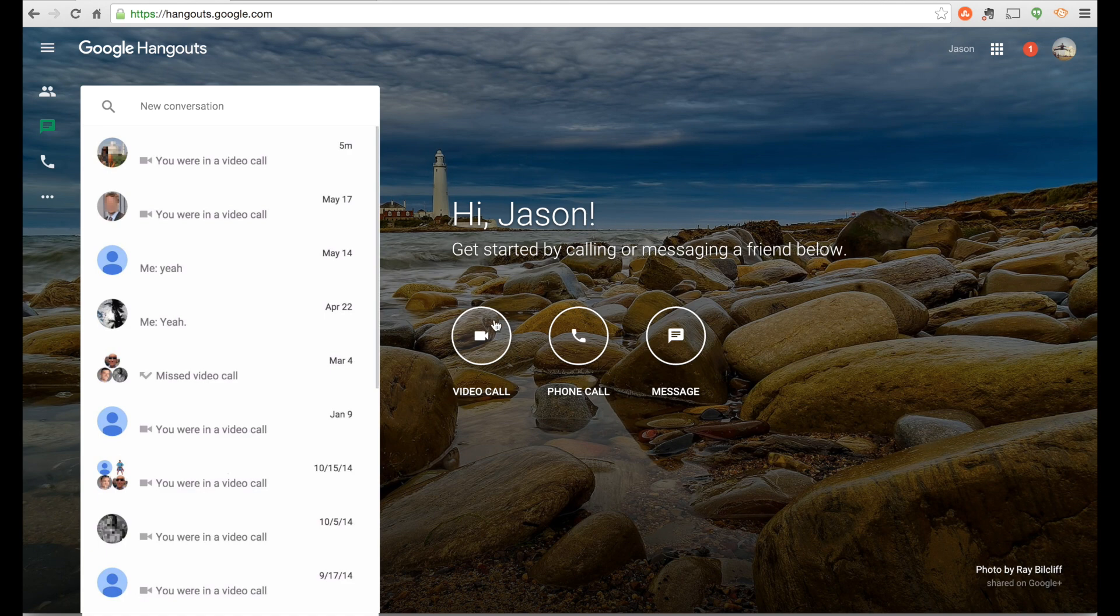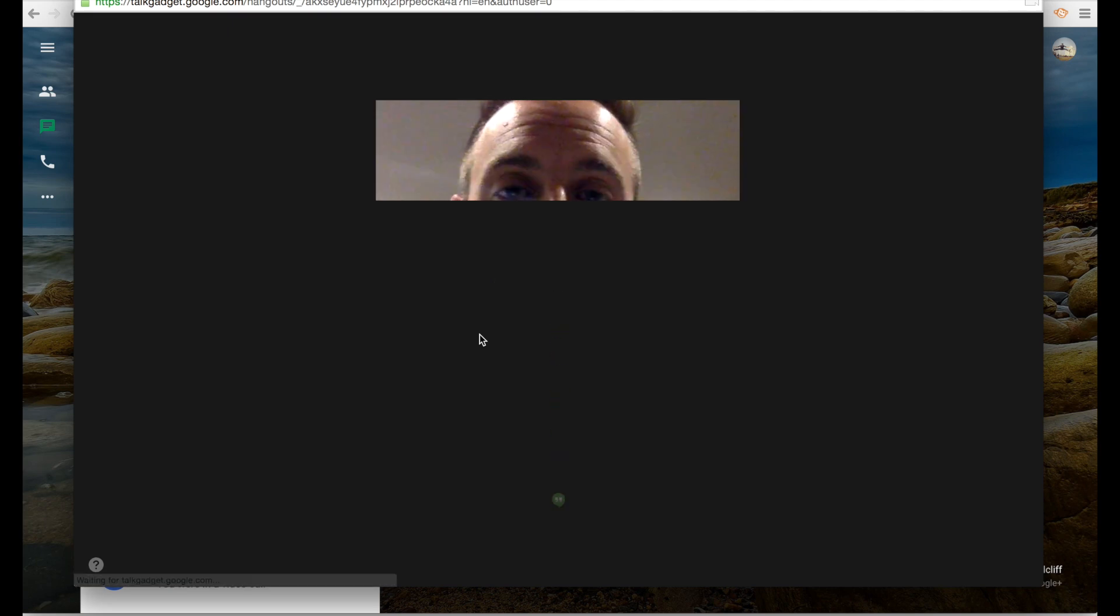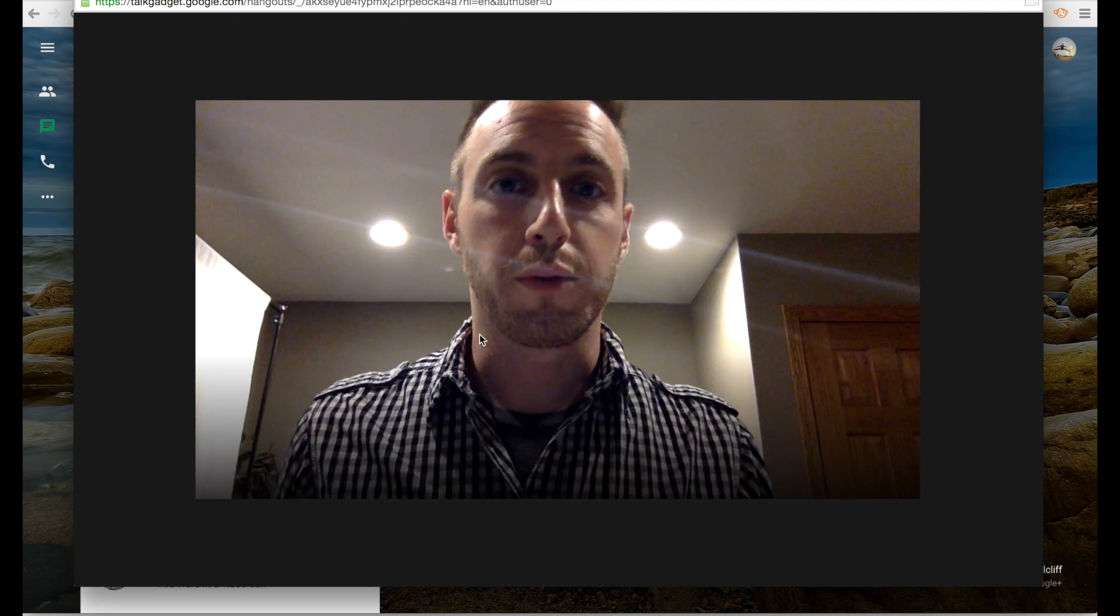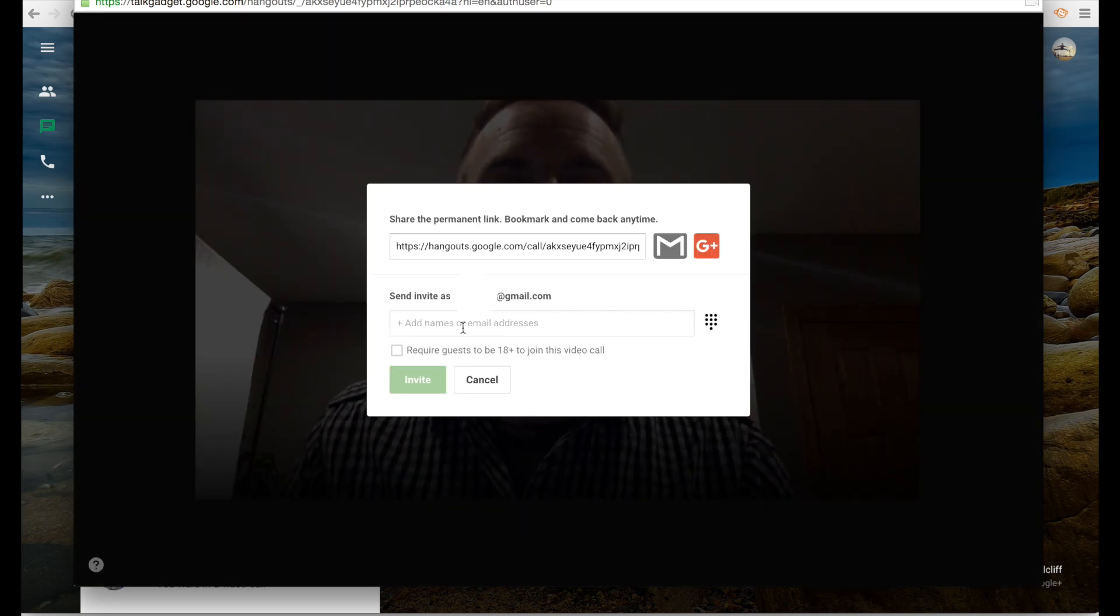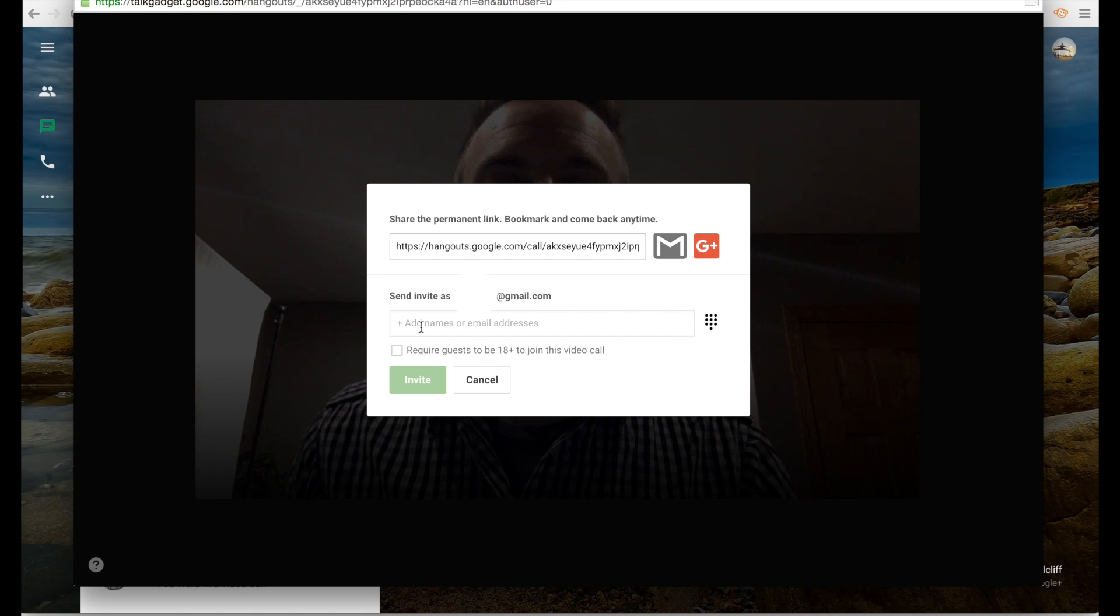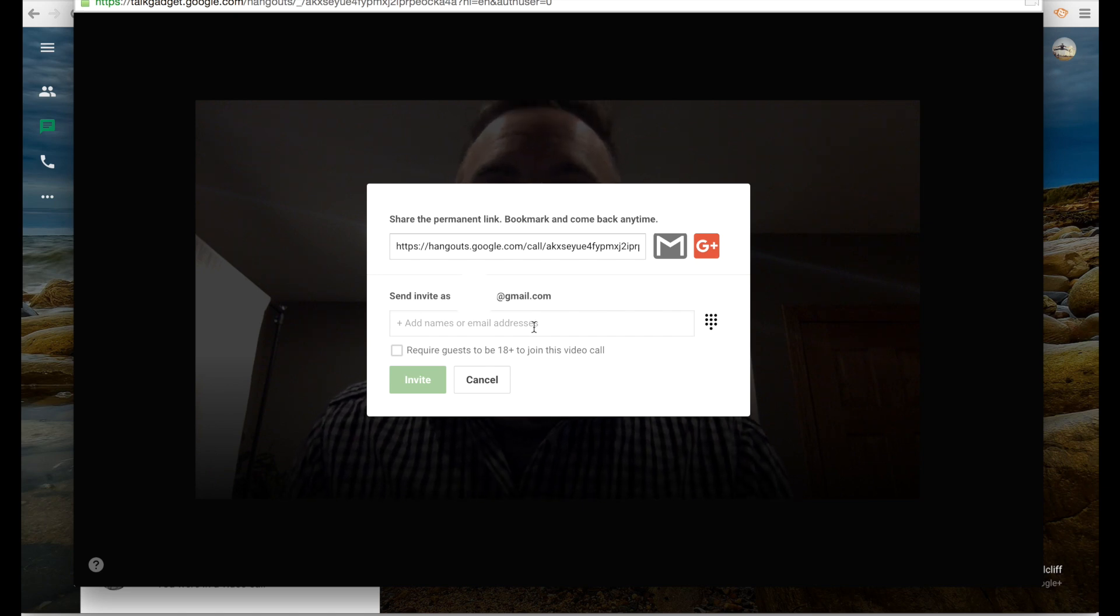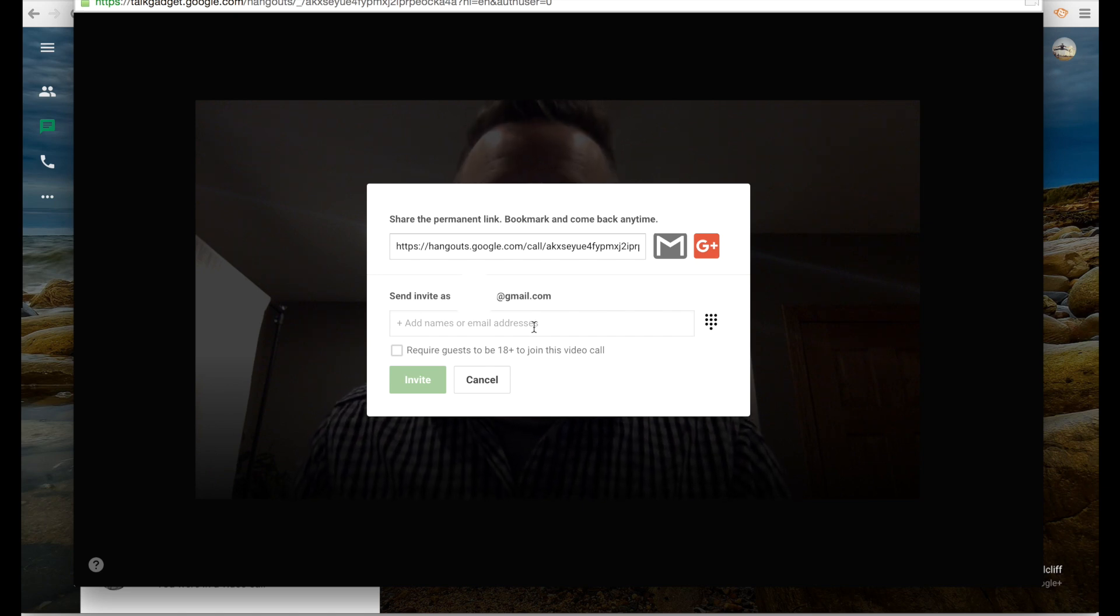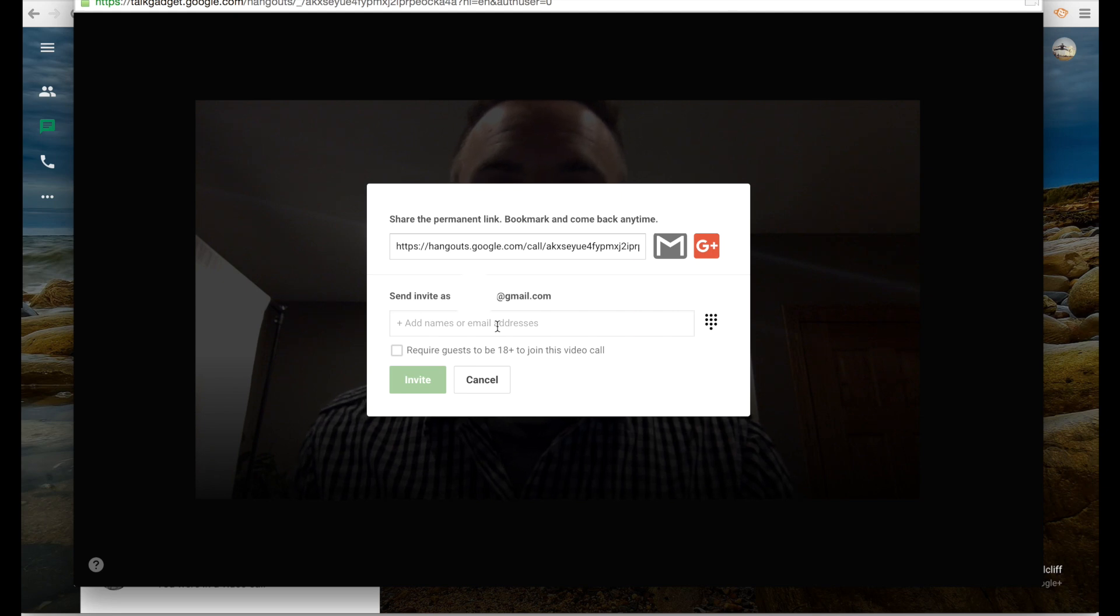What I need to do is move my mouse towards video call right here. This will give me the option to invite multiple people. Hello again there. You see this little box pop up.